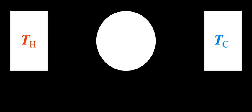An extensive property is a physical quantity whose value is proportional to the size of the system it describes, or to the quantity of matter in the system. For example, the mass of a sample is an extensive quantity; it depends on the amount of substance.